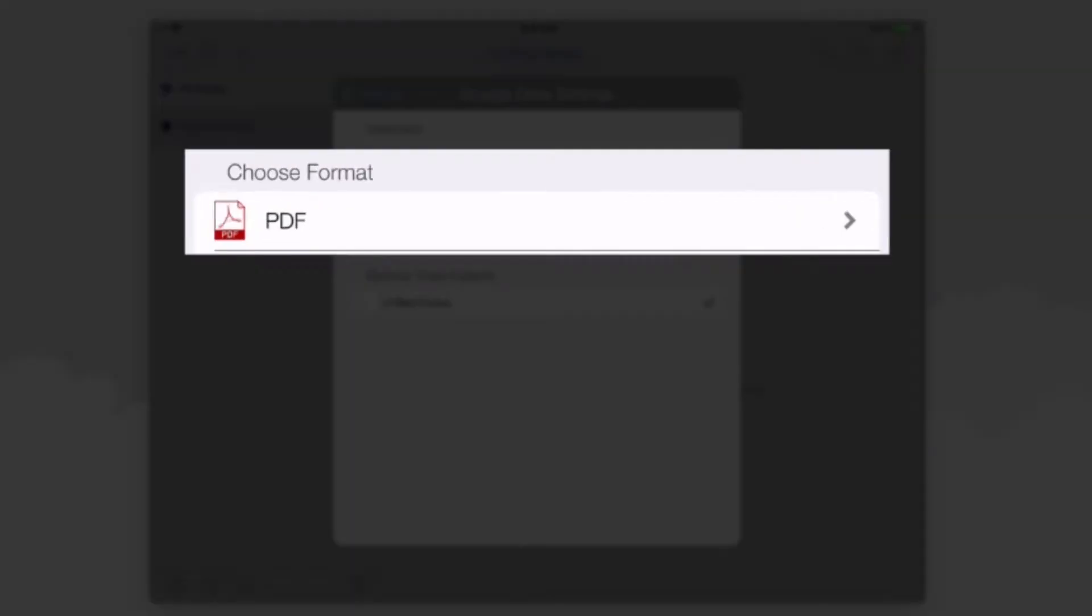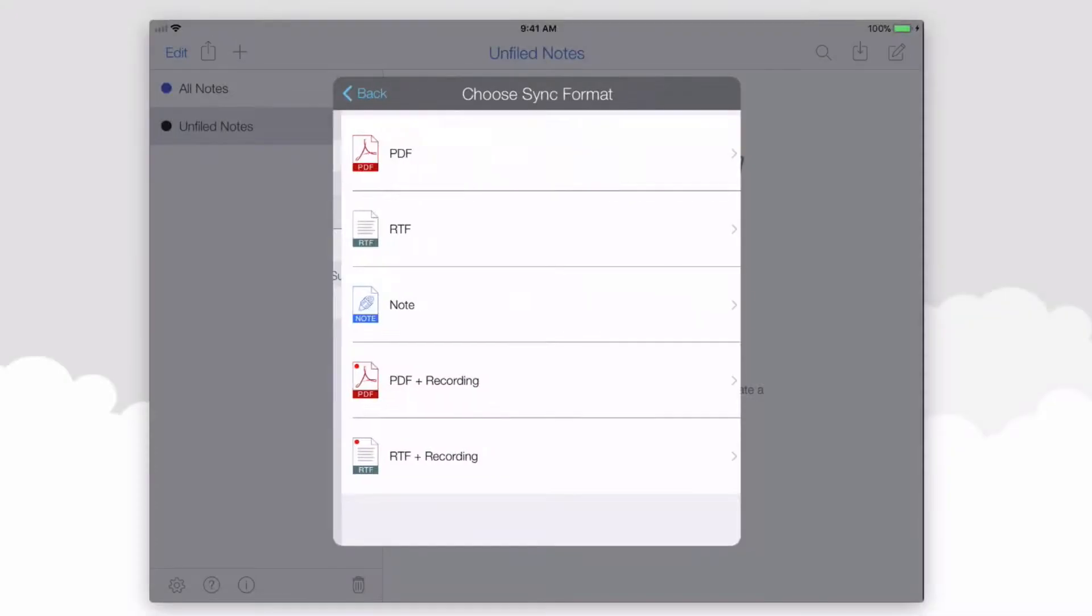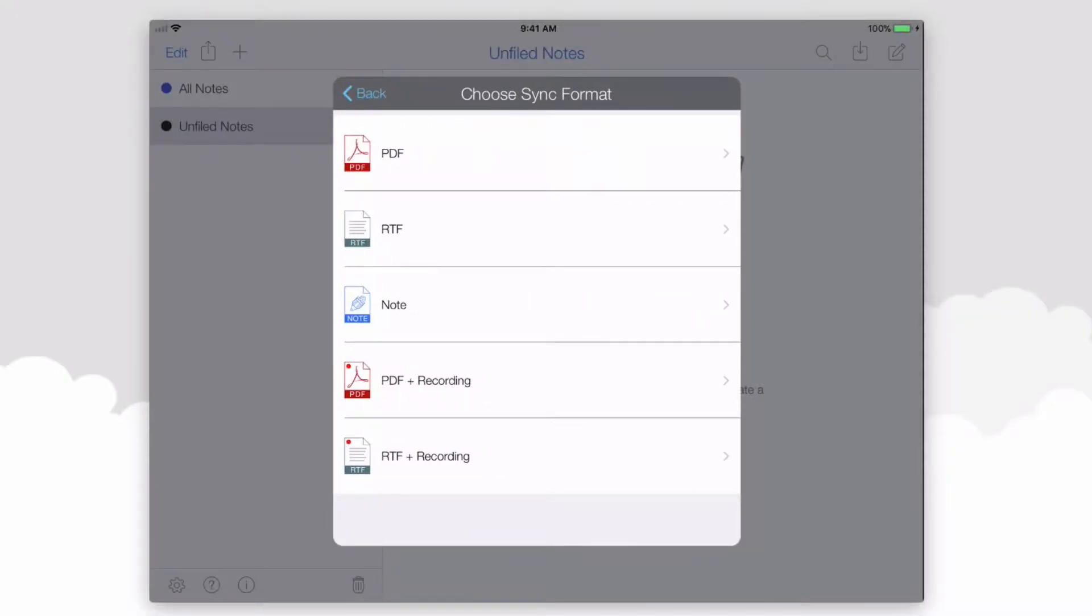By default, the format will be PDF. You can always select a different type of backup file.